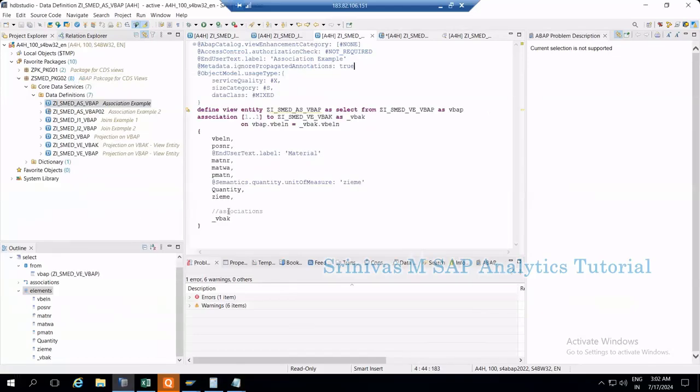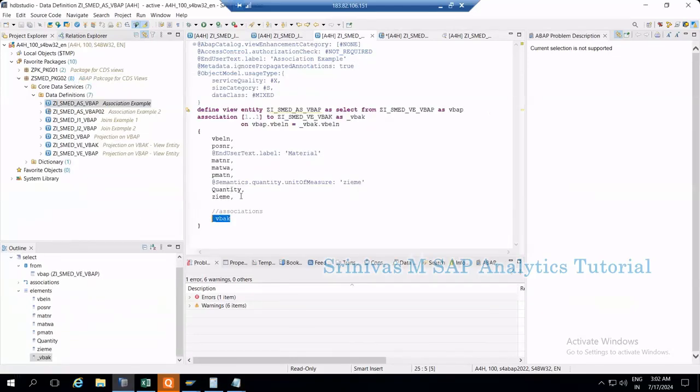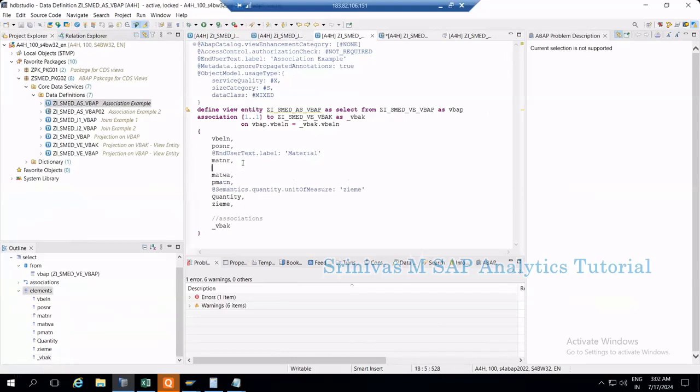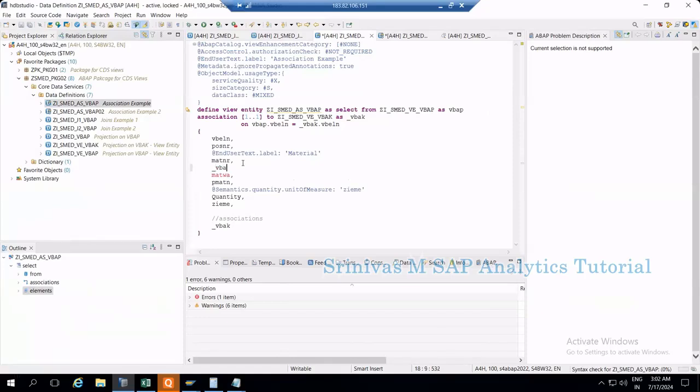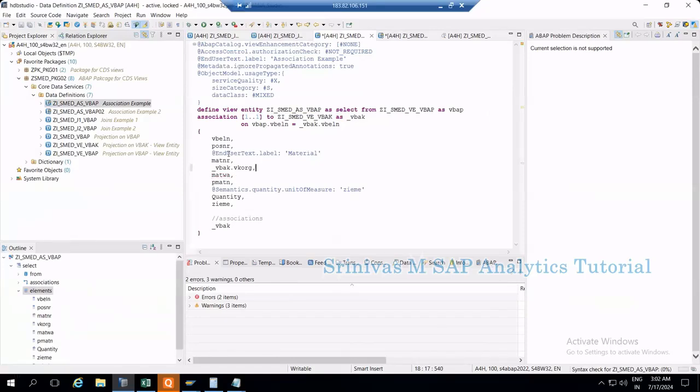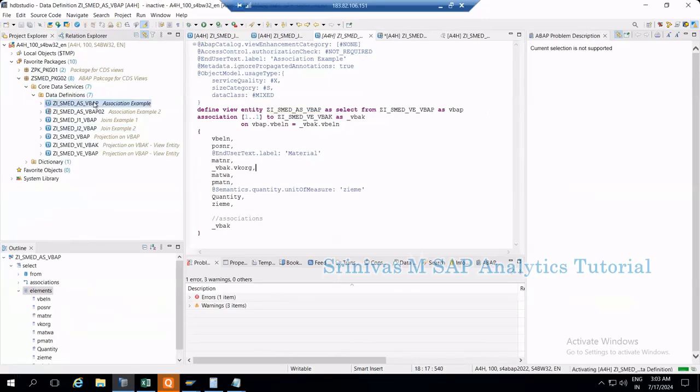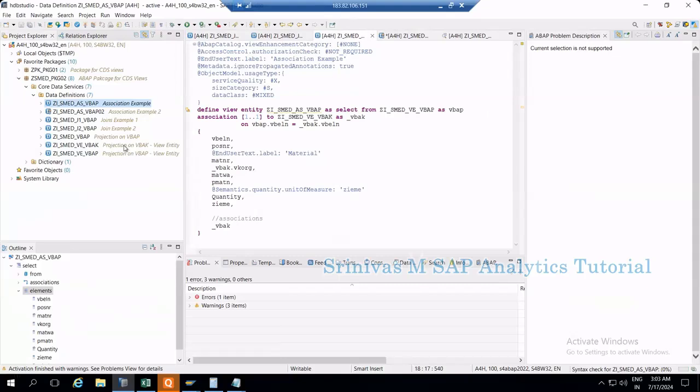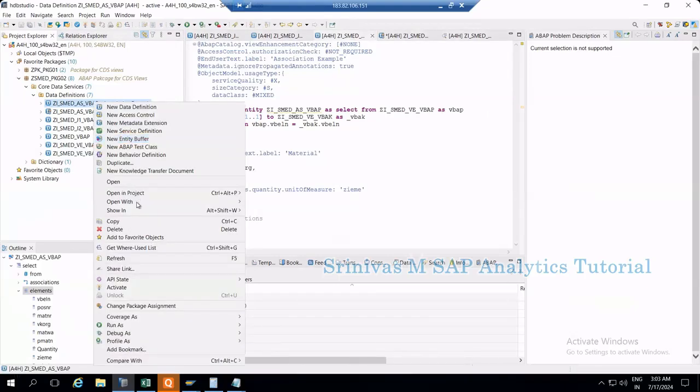Instead of giving VBAK like this, I'm expecting some data from VBAK in my output. I'll simply write VBAK.VKORG. This means when I'm fetching data from the CDS view, by default I need to show some data from my association view on the default screen. I'm activating this. Right-click, now open with data preview.